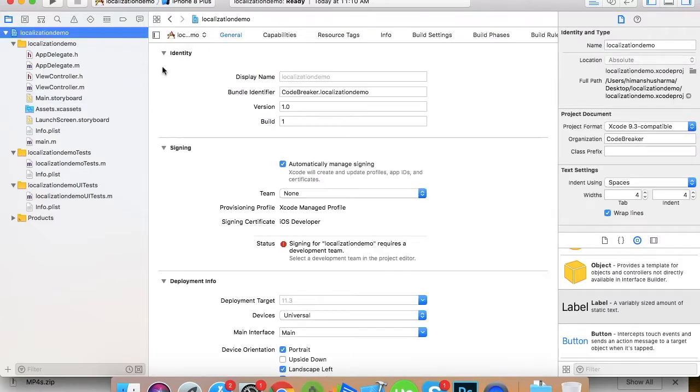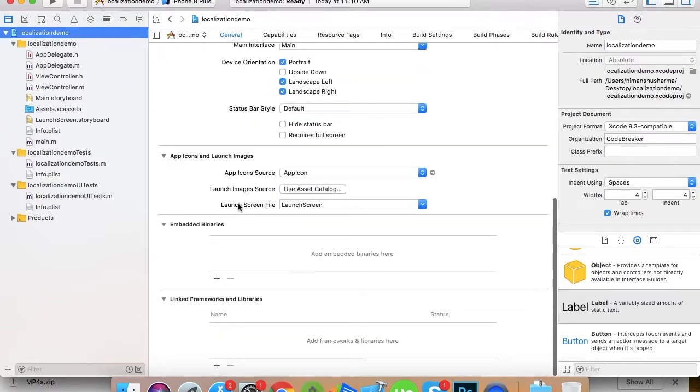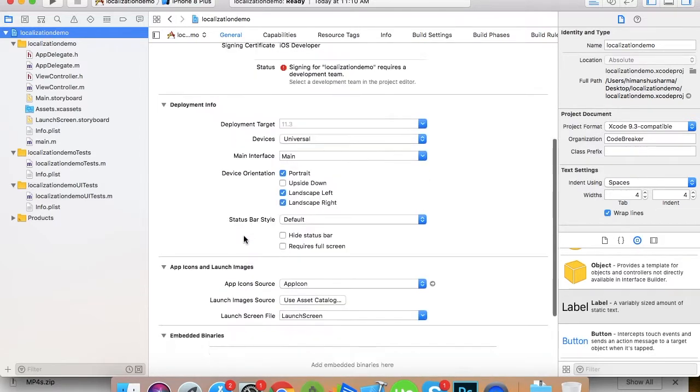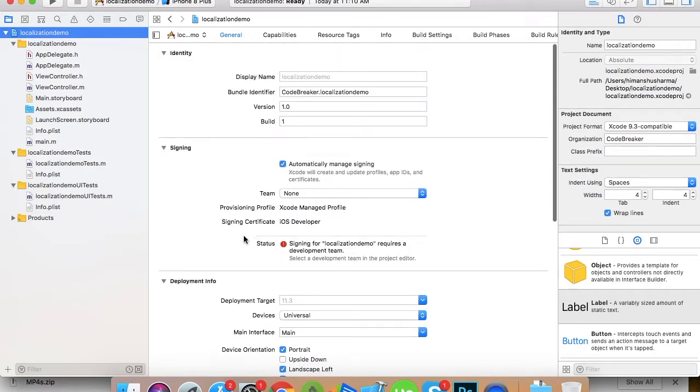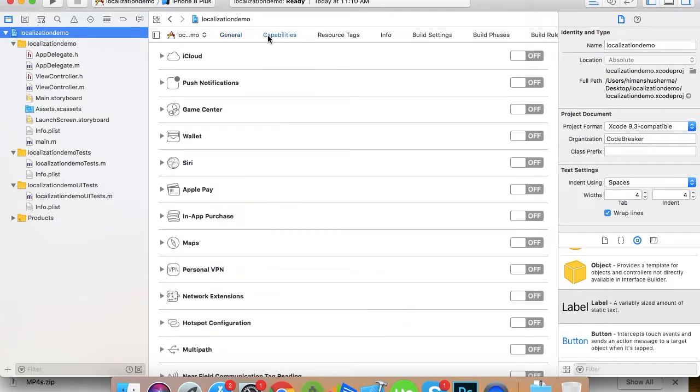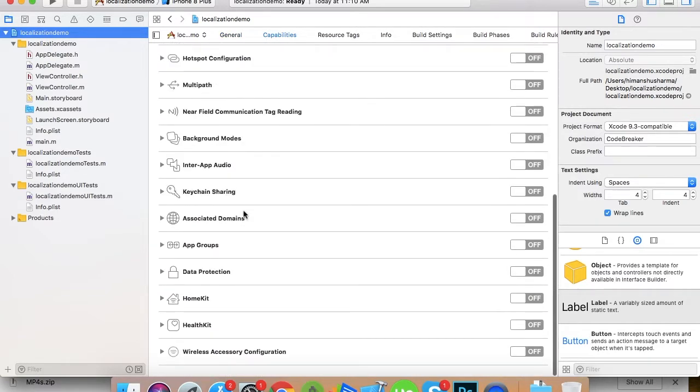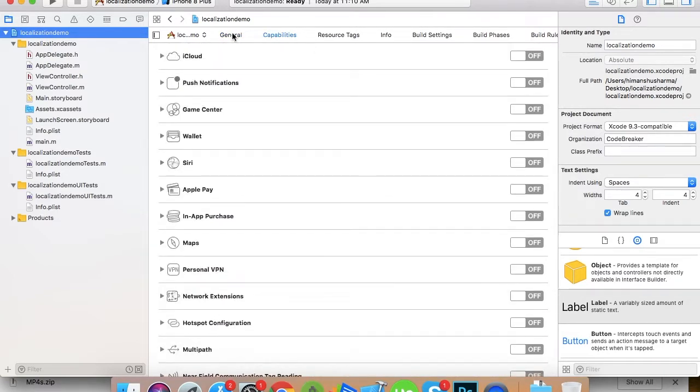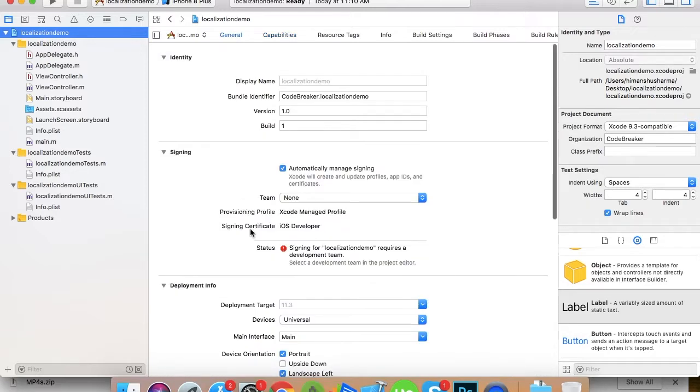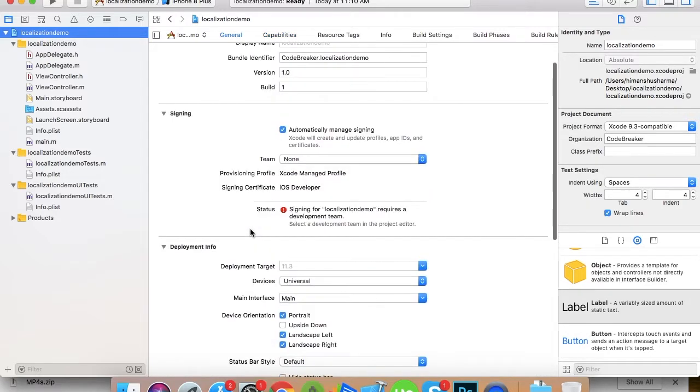As you can see we got three labels here. Now we start with the localization. So now we have a storyboard in which we have these three labels.